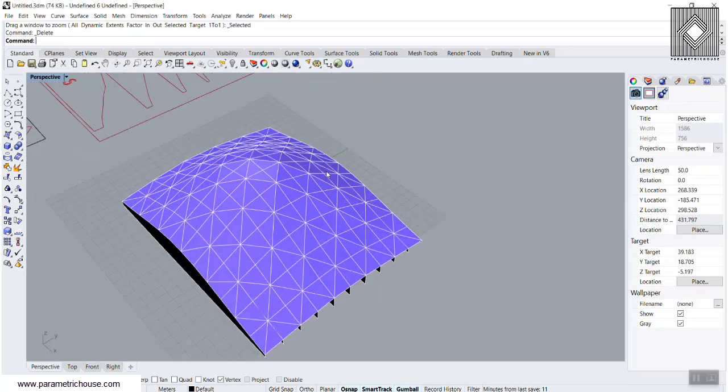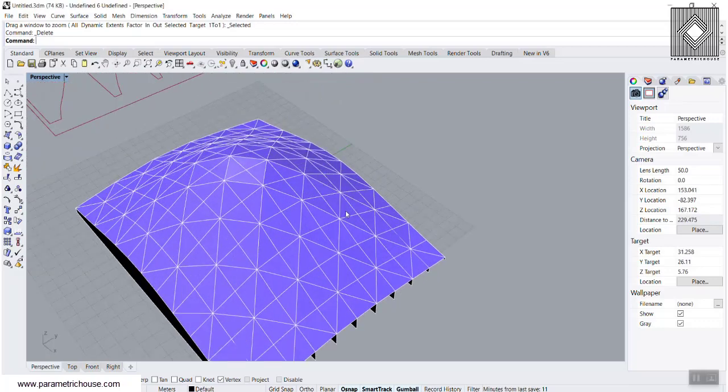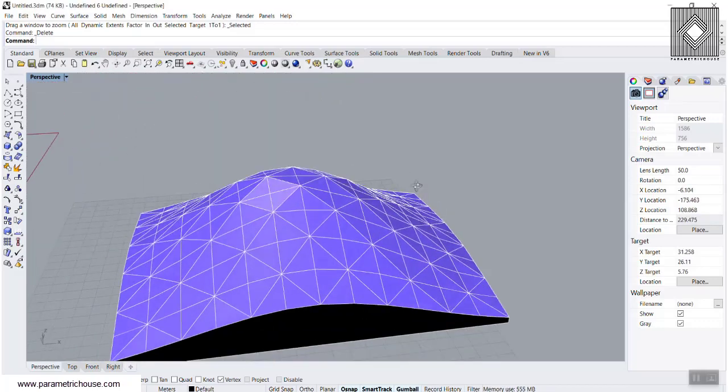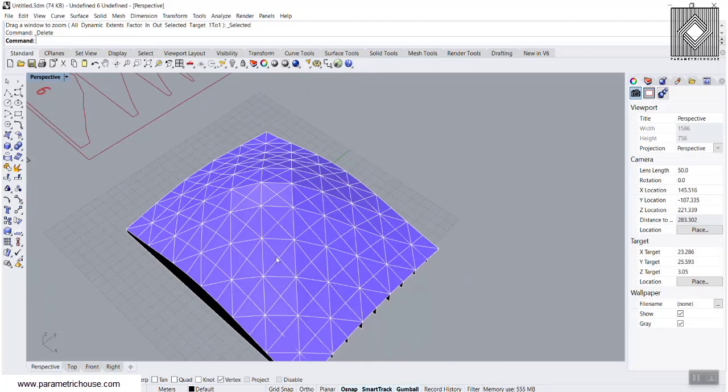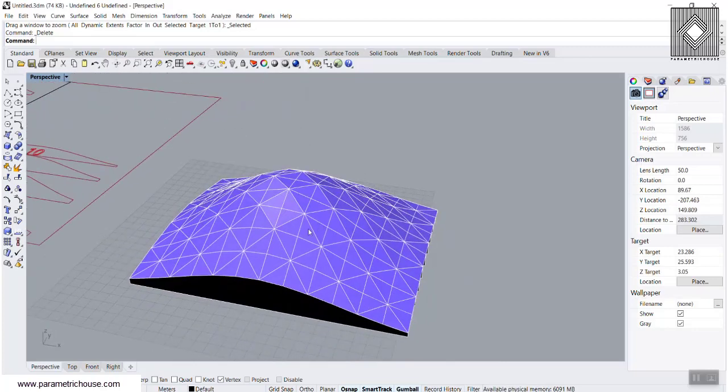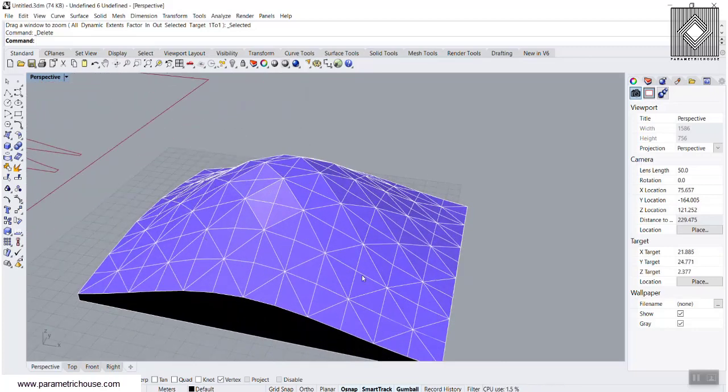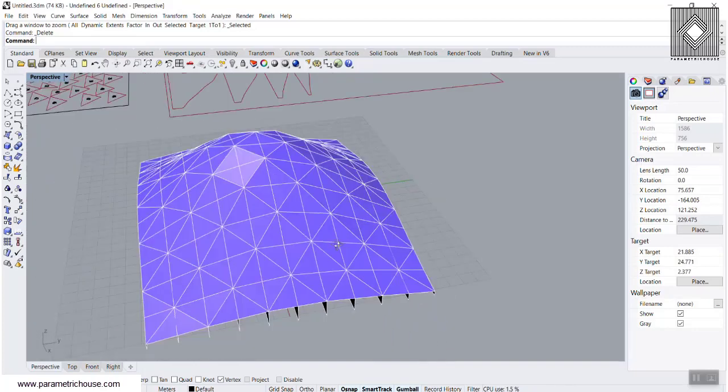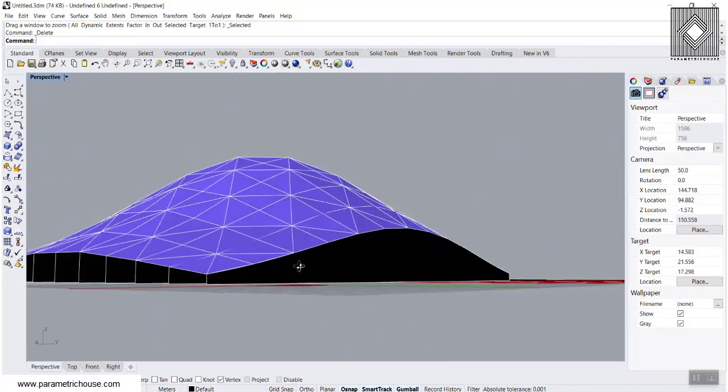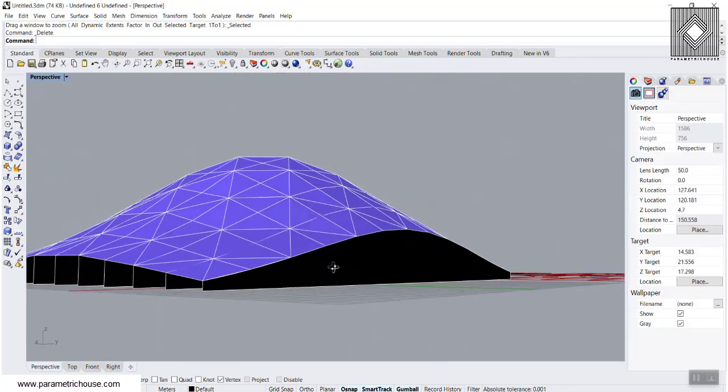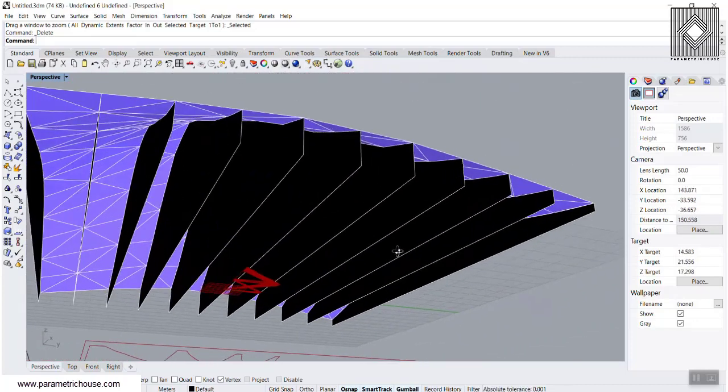In this Grasshopper course lesson, I'm going to explain how you can use some plugins and tips and tricks to make a panel on the surface. Then we will use some techniques to make sections as you can see here.